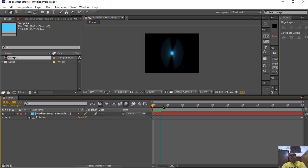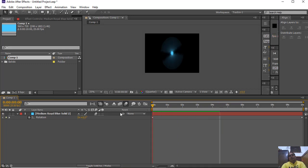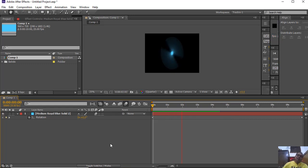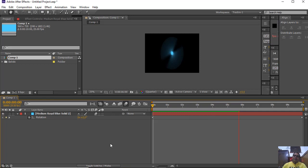Now you can see the animation is using motion blur and it looks like some real kind of animation. This is the basic use of rotation in After Effects.